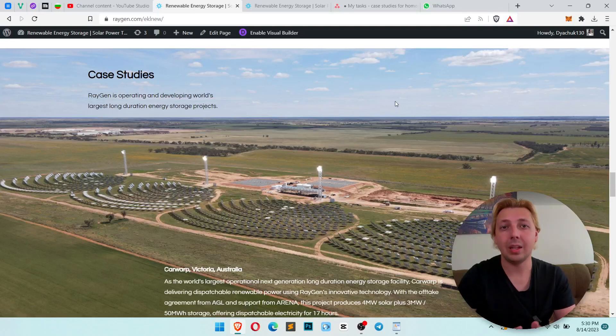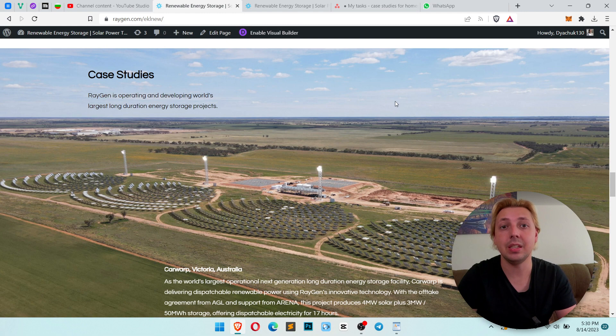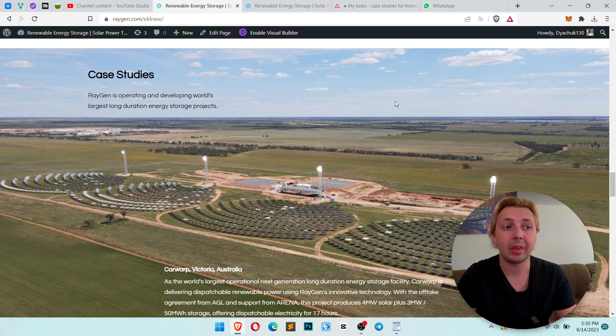Hello everyone, this is Debra Websites and today I want to show you how to make DV Slider Autoplay.